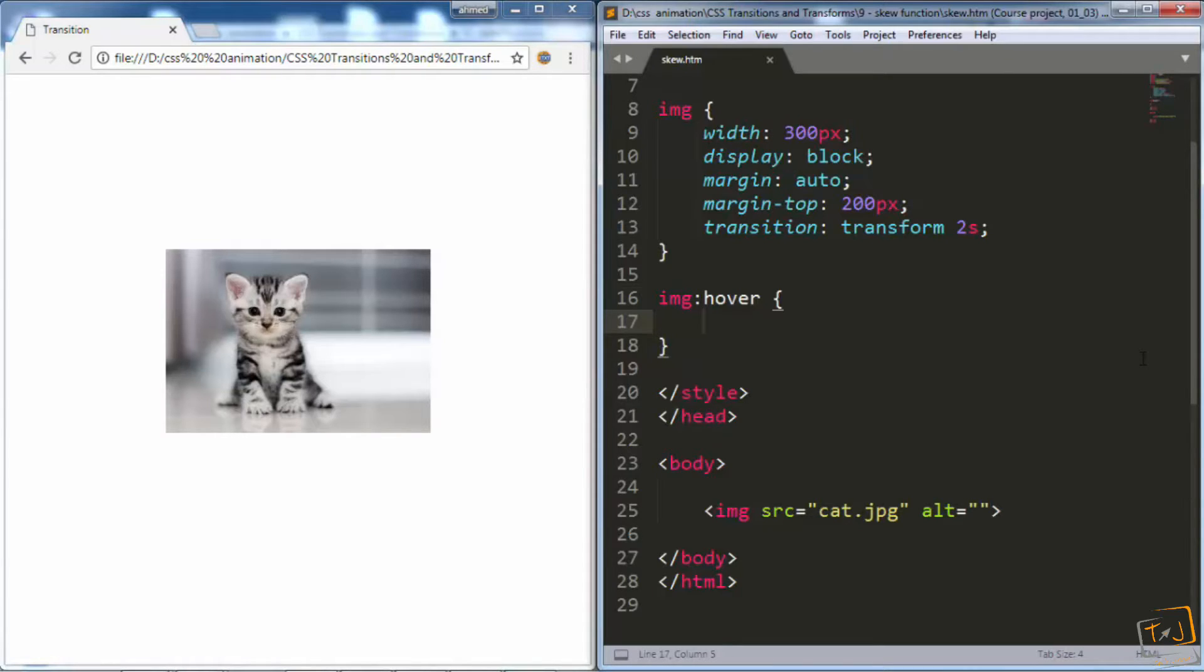Now, skew is similar to rotate in terms of units. We use degrees to determine how much the element should be skewed. Good. Now let's see how it works in action.